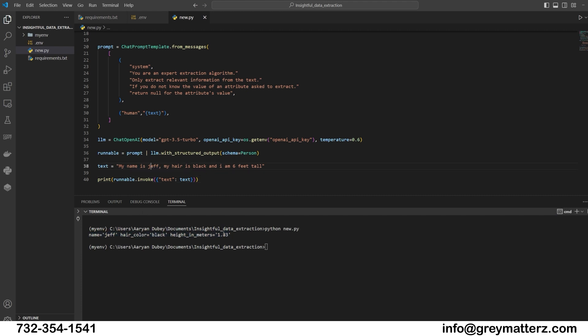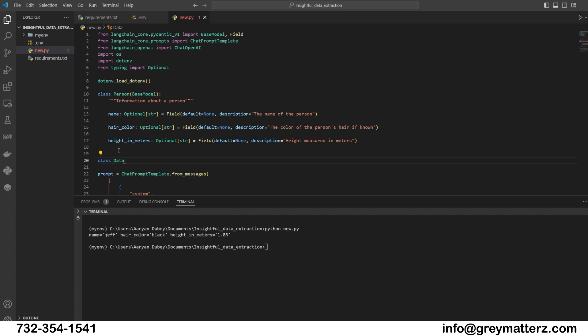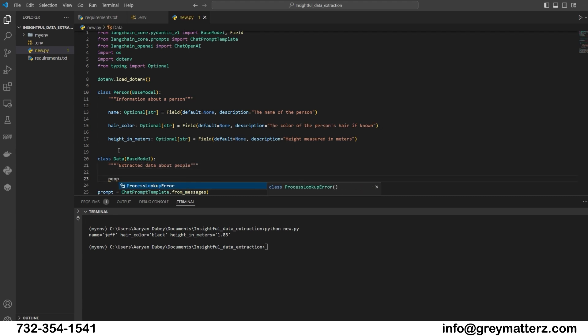In most cases, you should be extracting a list of entities rather than a single entity. This can be easily achieved using Pydantic by nesting models inside one another. Now we will create the data class. The data class will serve as a container for a list of person instances. Class Data(BaseModel): extracted data about people.